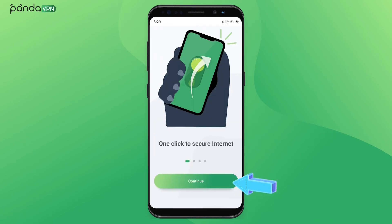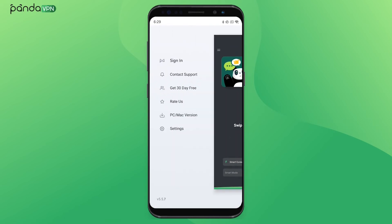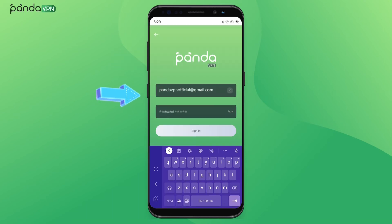Once the installation is complete, open the app and tap Sign In. Open the menu in the upper left corner, choose Sign In, and enter your sign-in information.